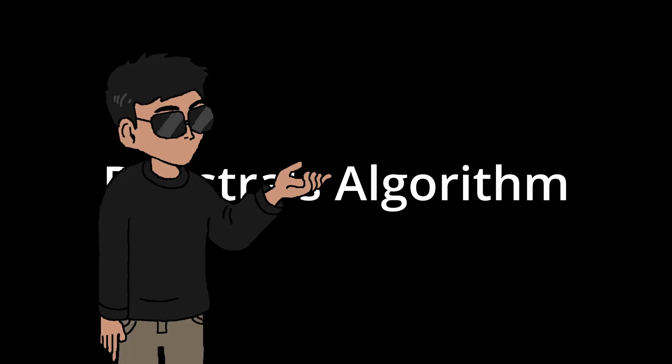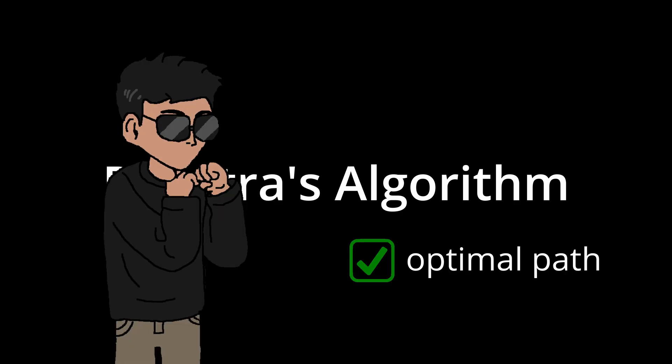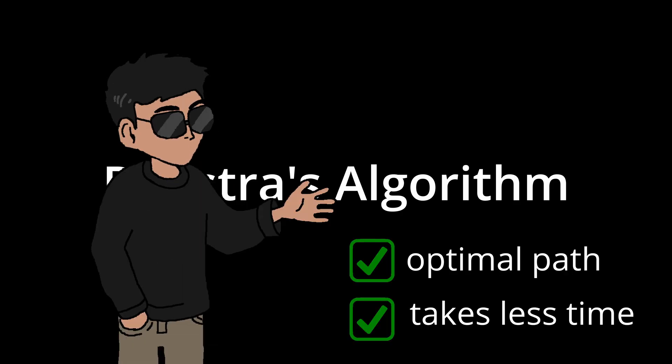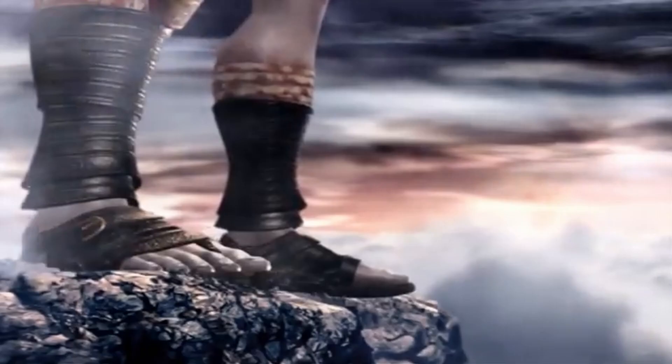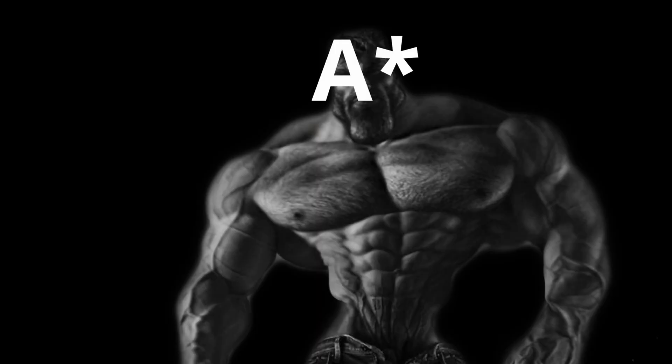What I just explained is the Dijkstra's algorithm. Not only does this guarantee the optimal path, it also takes a lot less time. But we can take this a step further.